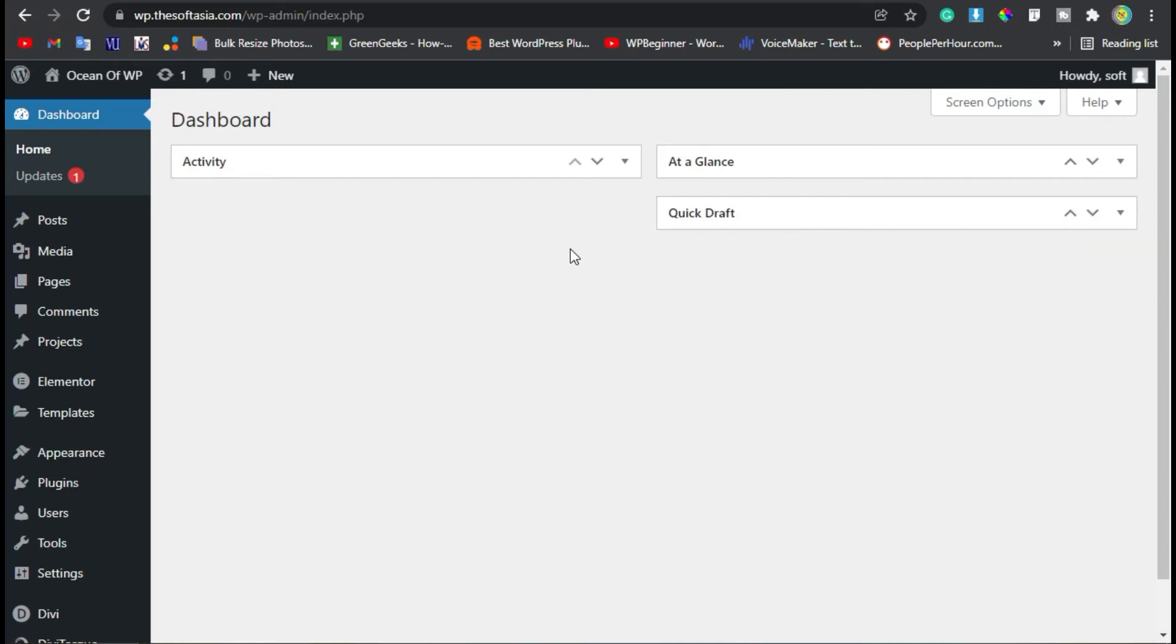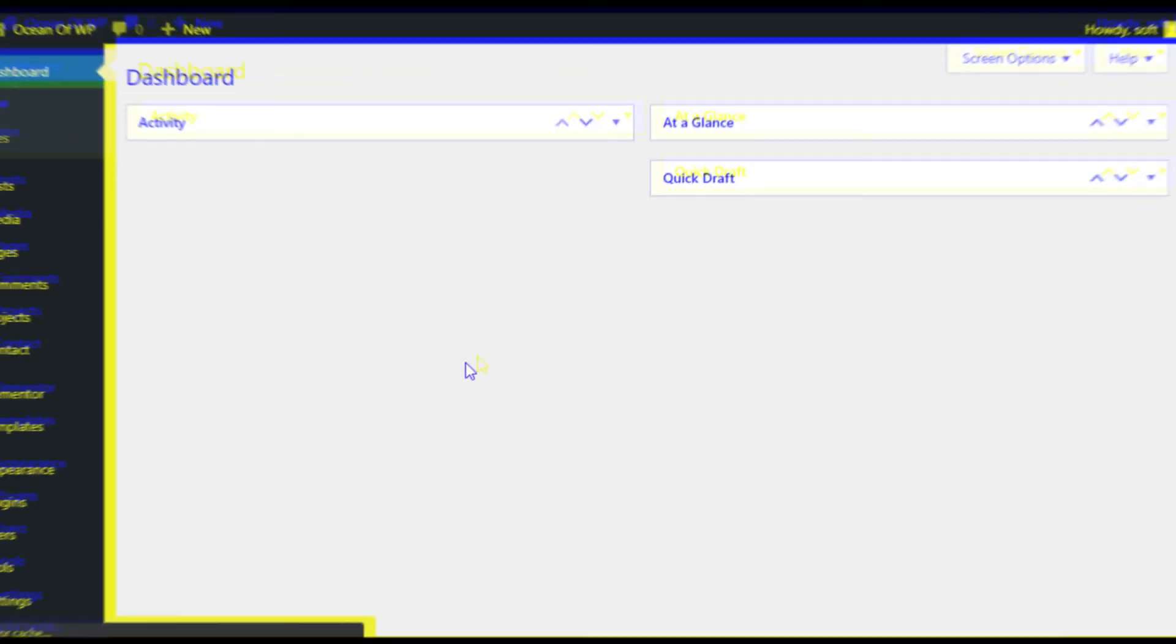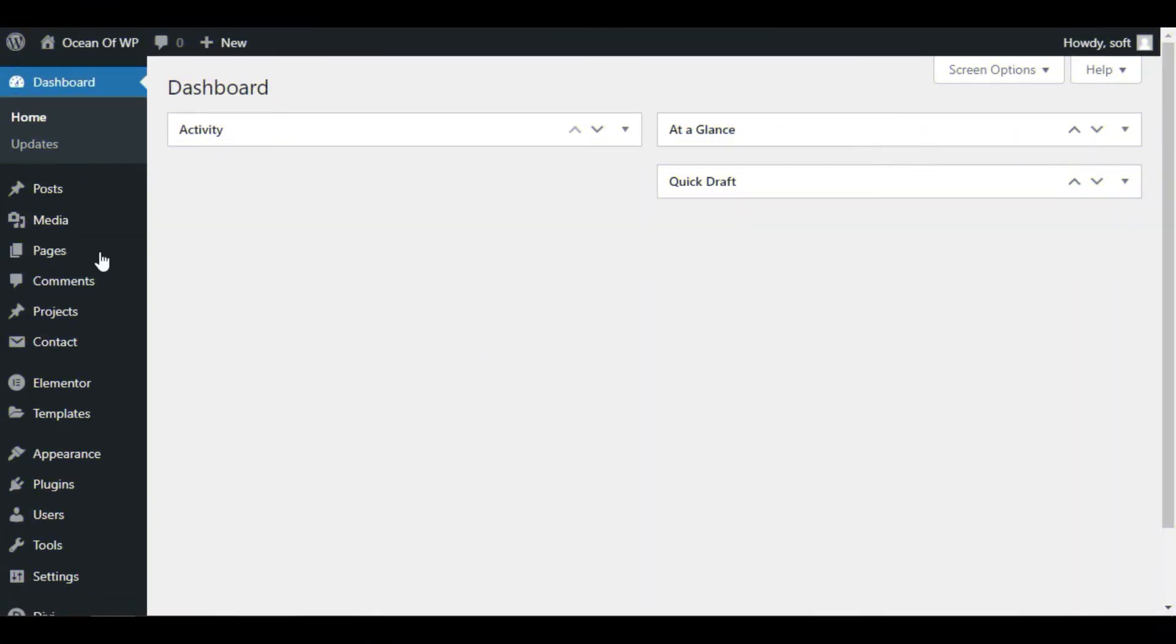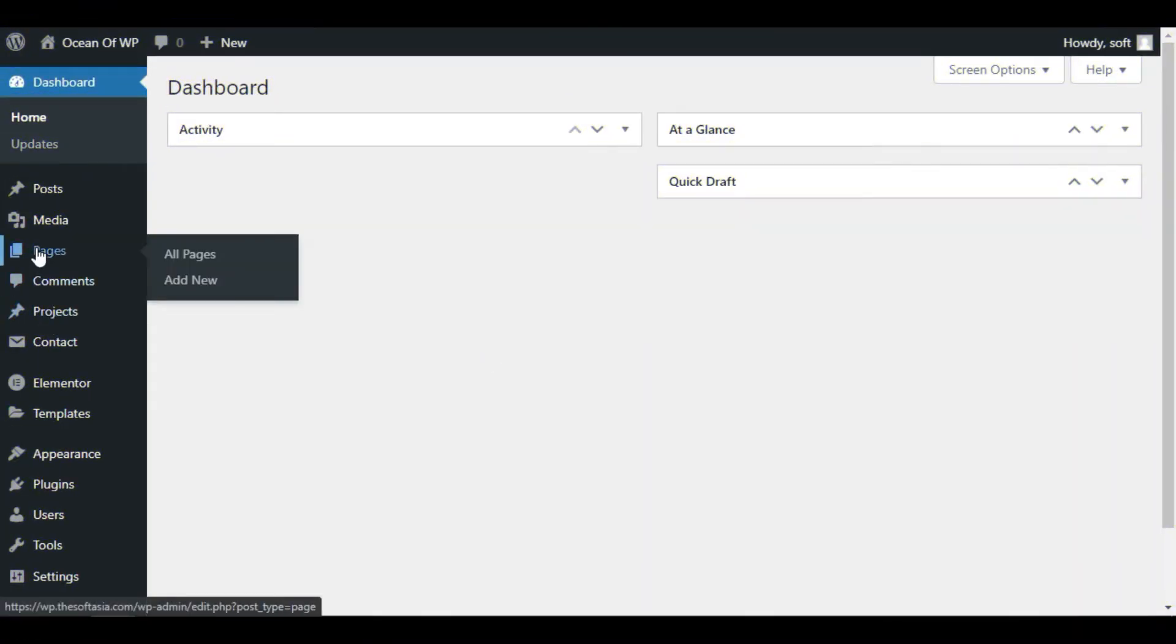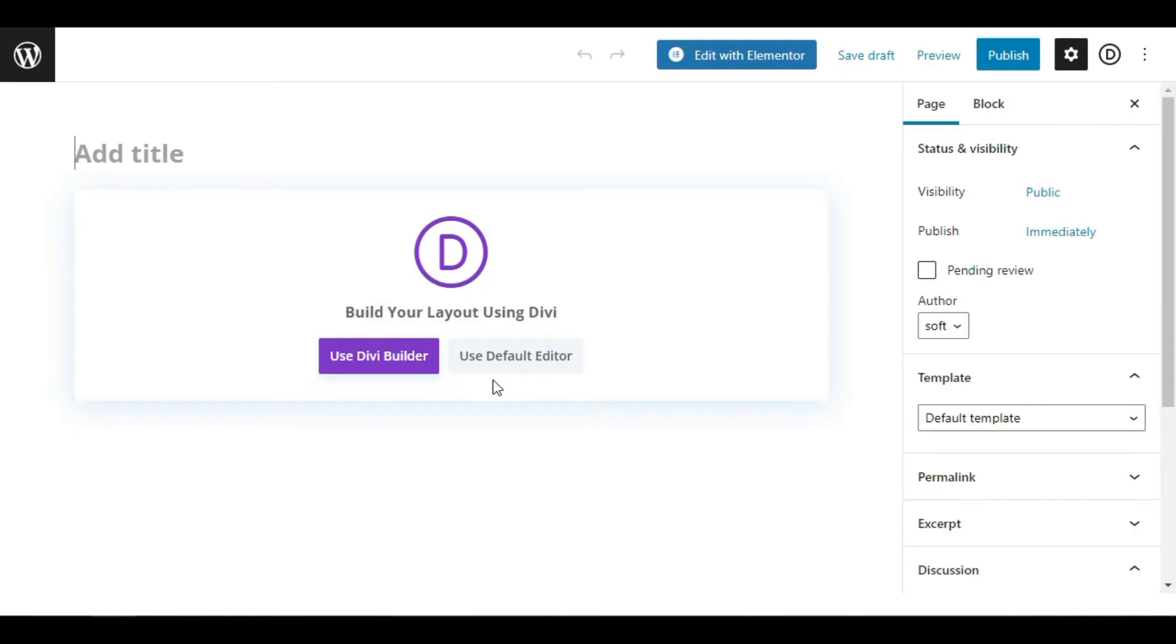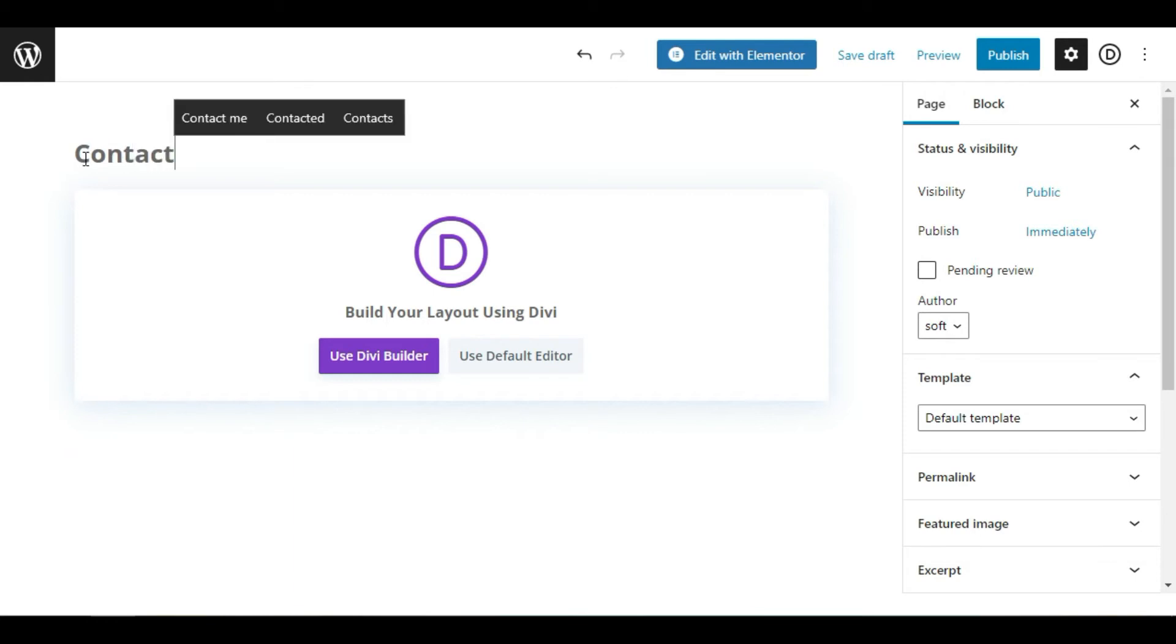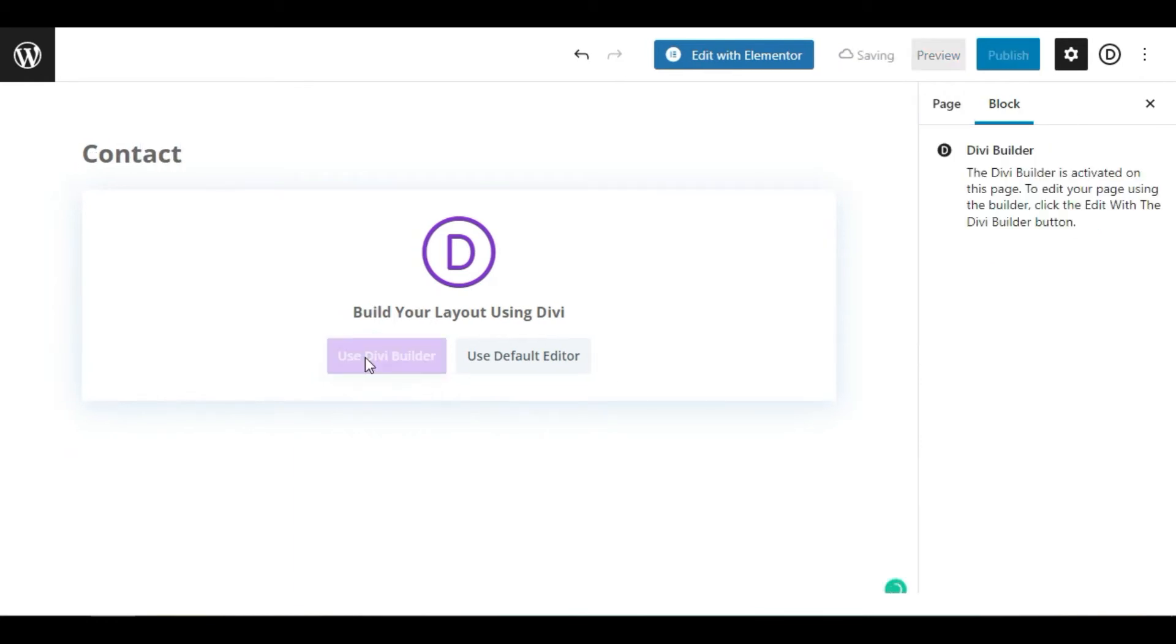Now go to Pages and click on Add New. Here you have to add a title. I will add Contact. Now click on Use Divi Builder button.